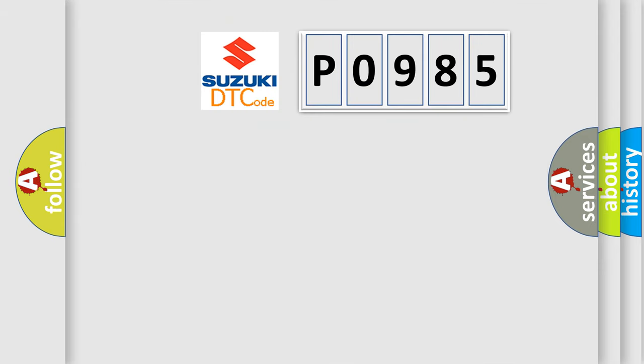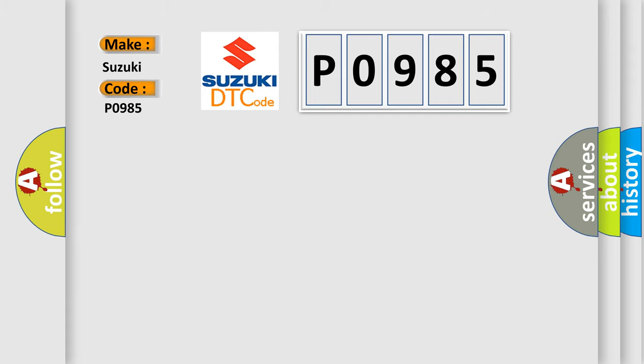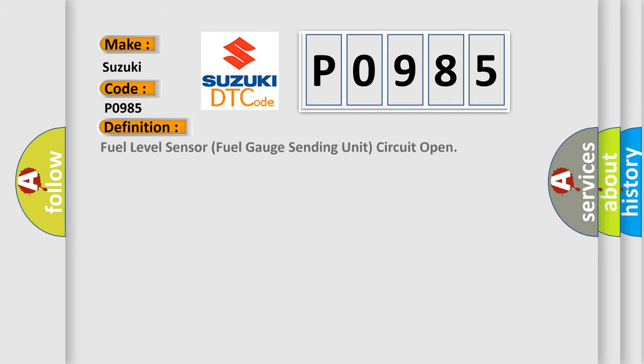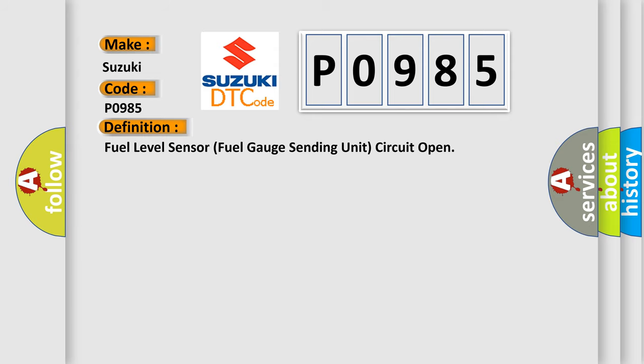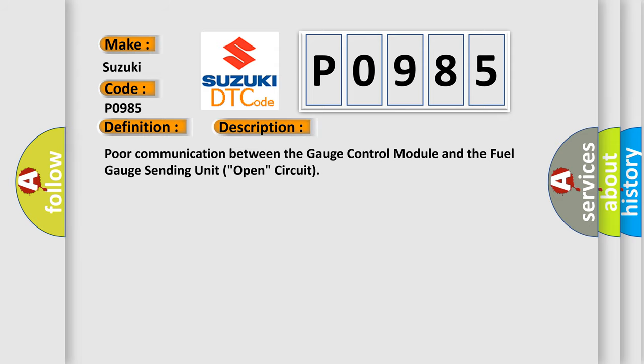So, what does the diagnostic trouble code P0985 interpret specifically for Suzuki car manufacturers? The basic definition is Fuel level sensor fuel gauge sending unit circuit open. And now this is a short description of this DTC code: Poor communication between the gauge control module and the fuel gauge sending unit open circuit.